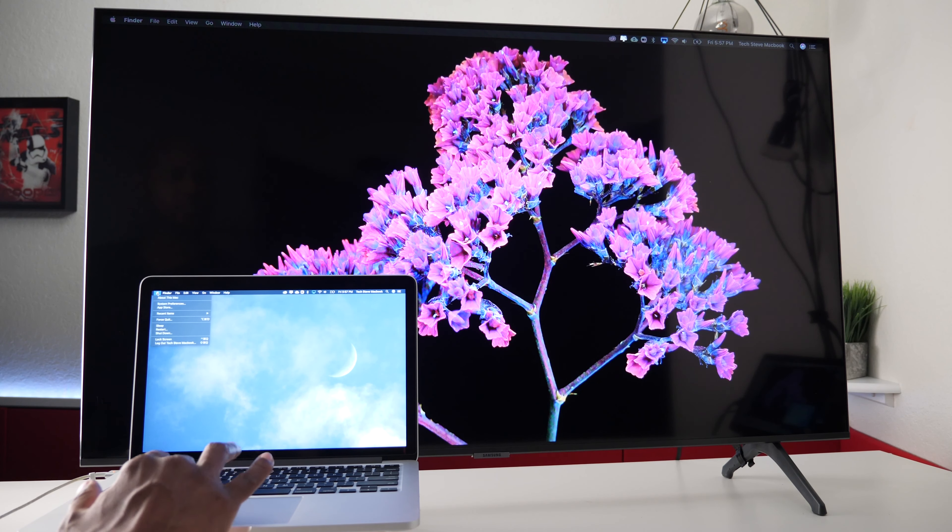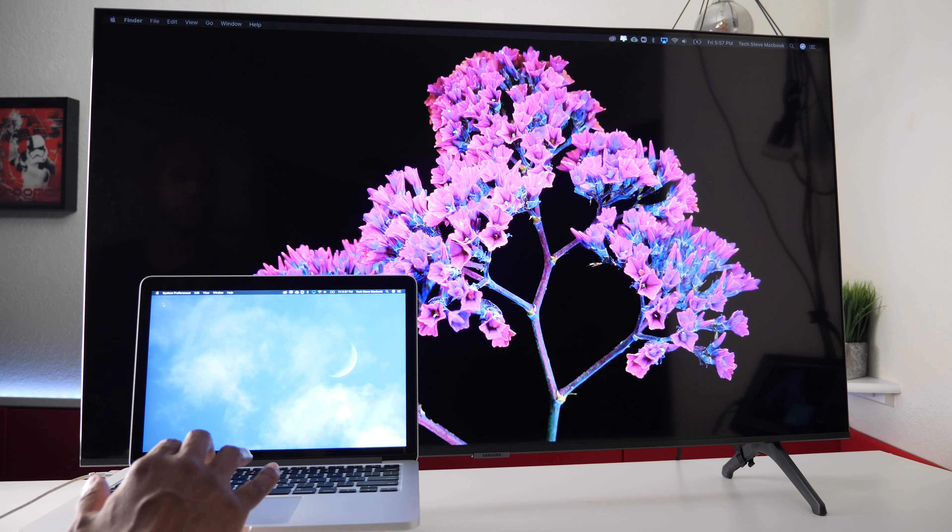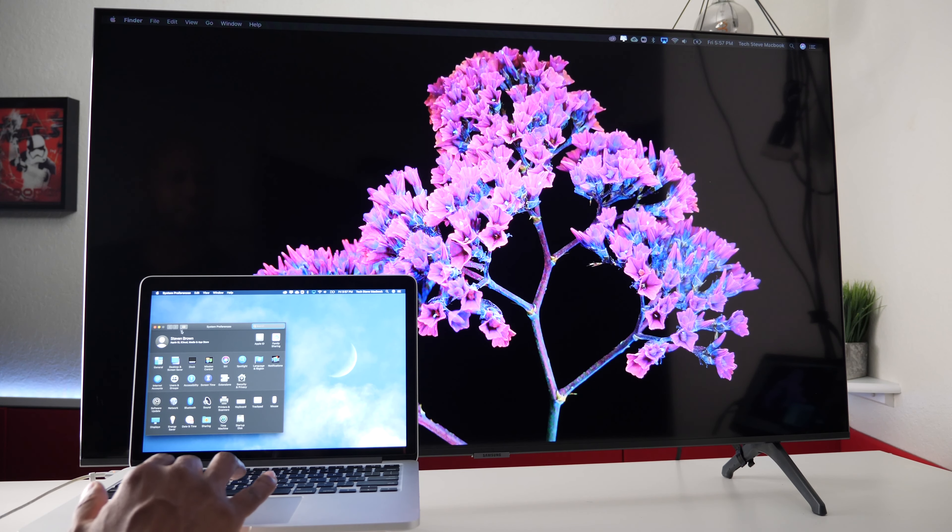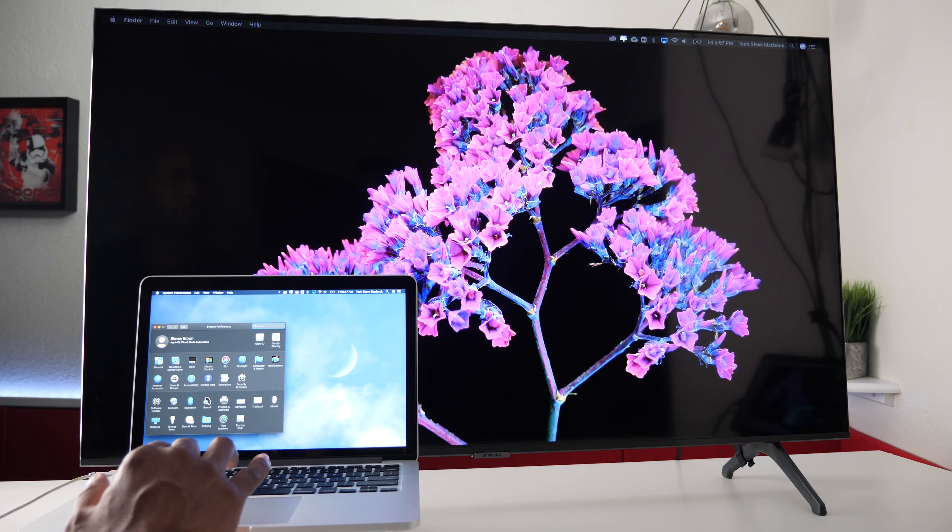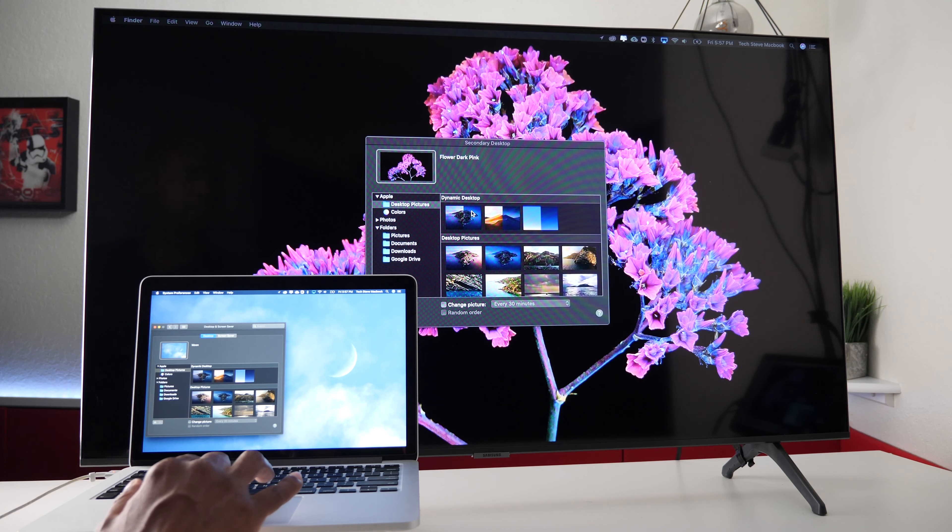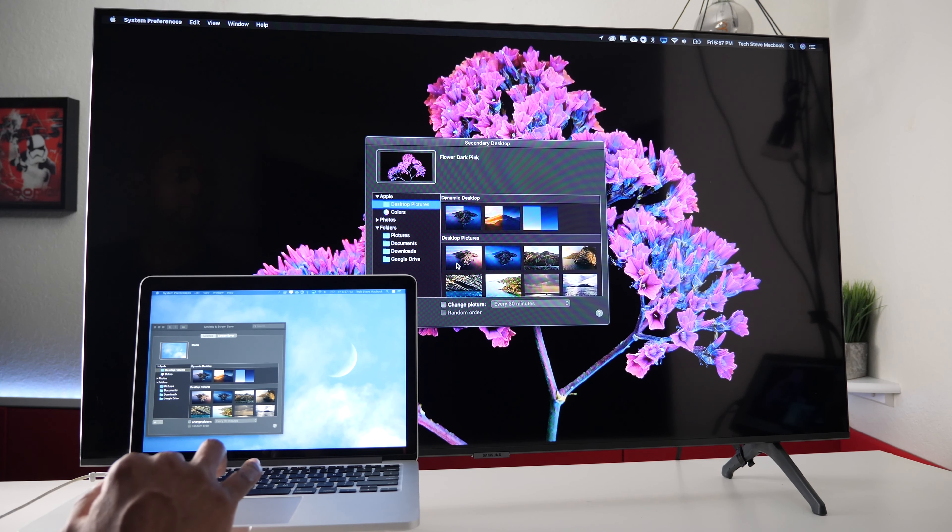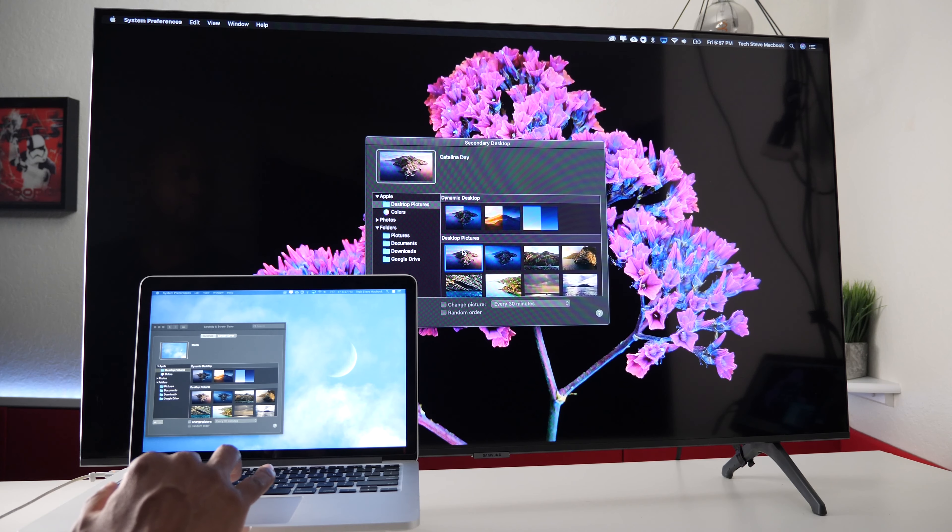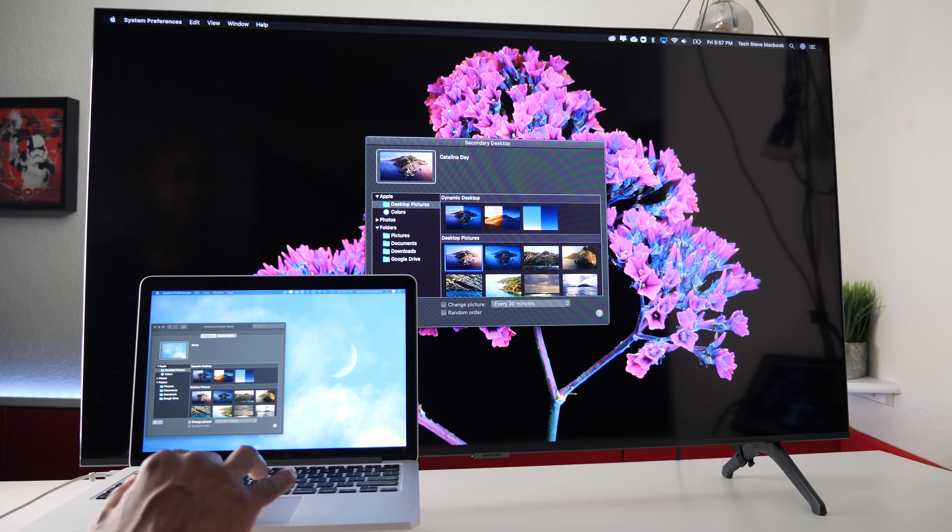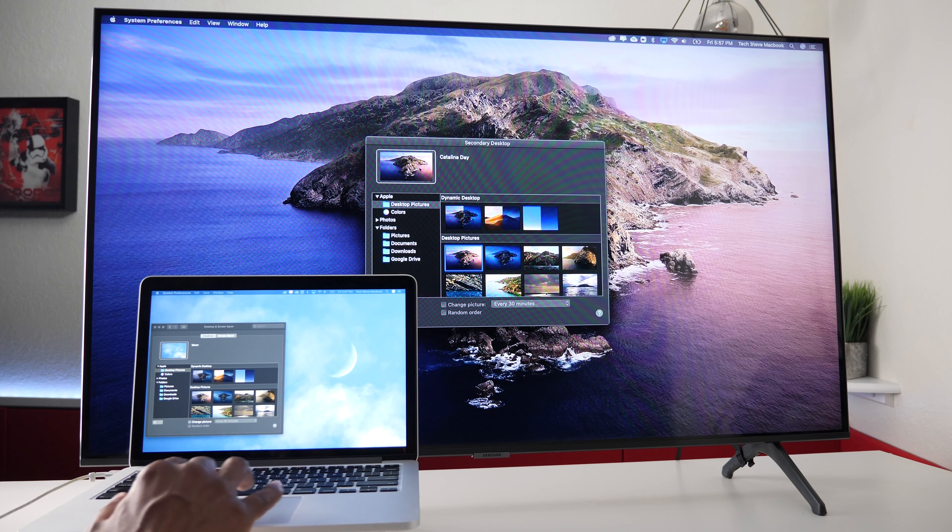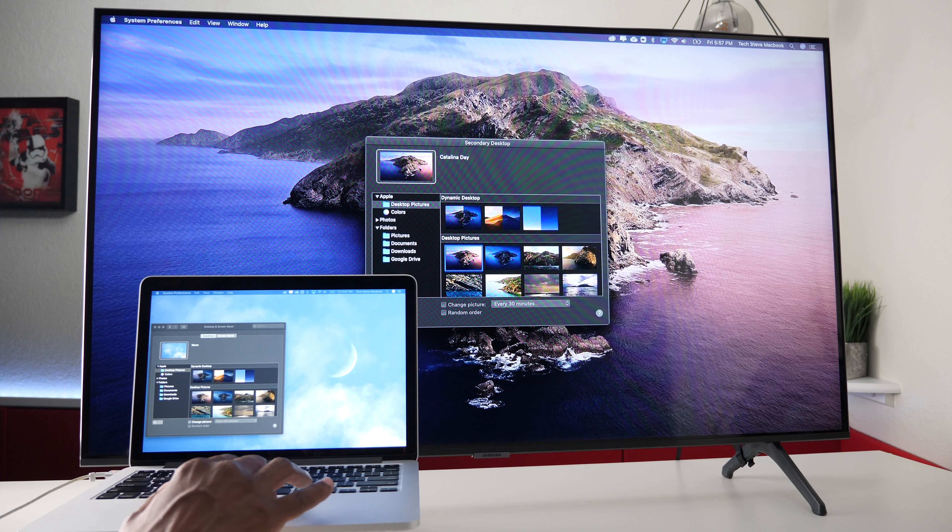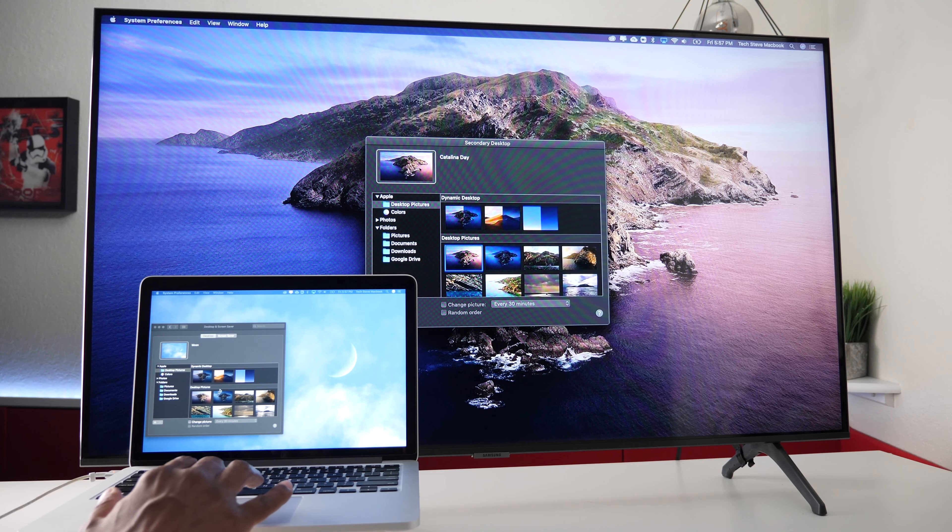And if you want to customize the background you can take it a step further. Go back under system preferences. Press on desktop and screen saver. And then here you can give it a background on this monitor. And then you go over here and give the laptop a different background.